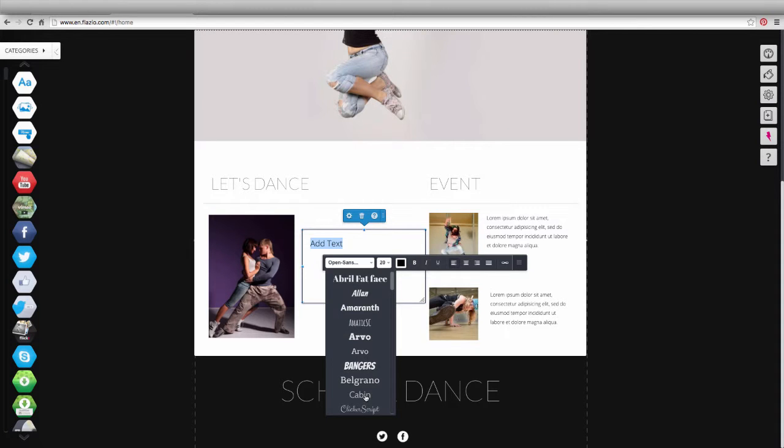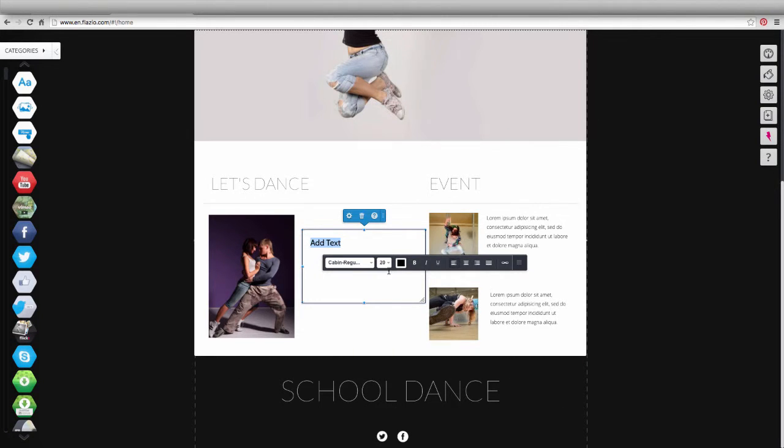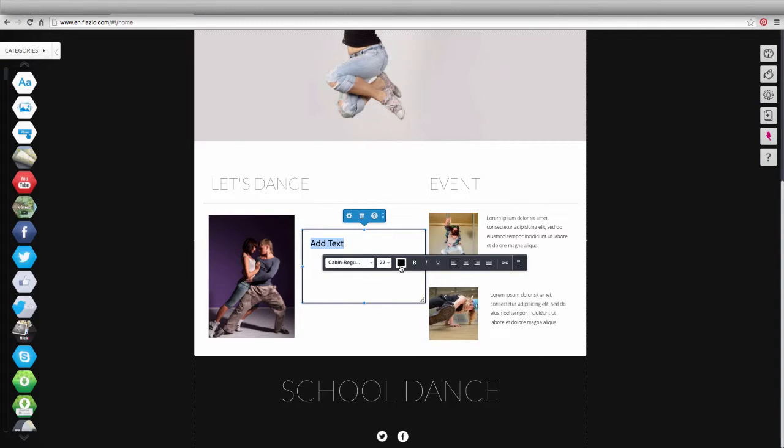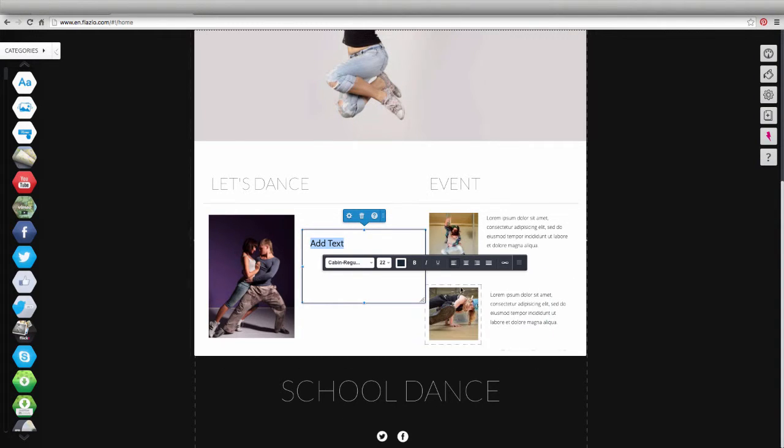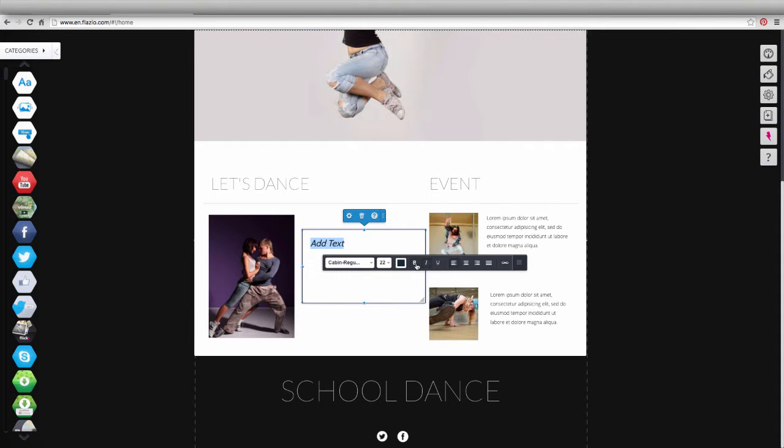From here, you can choose the font type, size, color, or formatting options like italics or bold.